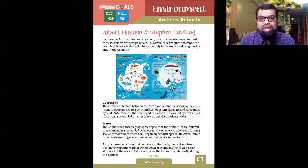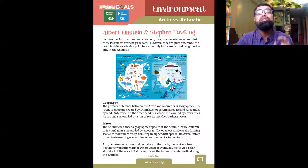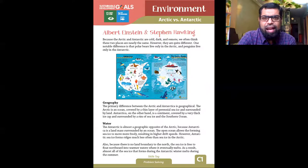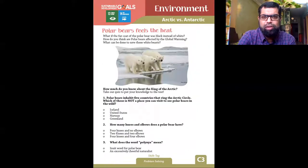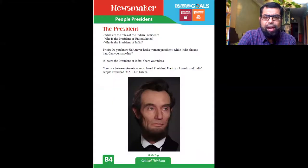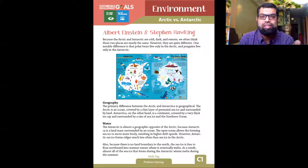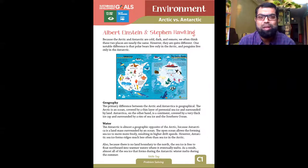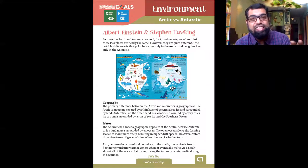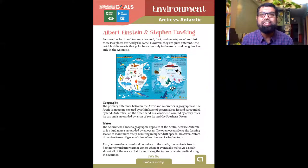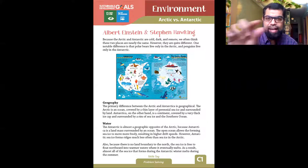Quickly jumping to theme number three: environment. The skill tag is problem solving — we want problem solvers, not problem creators. The environment of the world is really needing millennials to step up. In this environment theme, I've also included some scientists and conversations around them. One activity needs a small update — the tag should be Arctic vs. Antarctic, not Einstein vs. Hawking. The SDG tags here are goal 13 — global climate change — and goal 14 — life below water — because we're going to talk about the ice continents: Arctic and Antarctic.